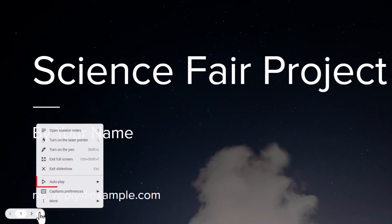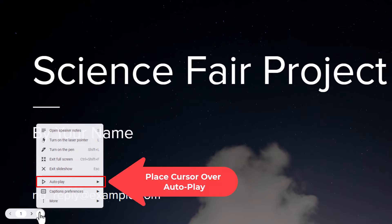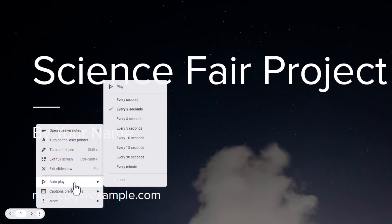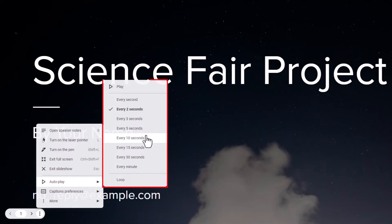Then you want to go up to where it says autoplay and place your mouse cursor over autoplay. Then slide straight off to the right and it gives you the option to autoplay your slideshow right here.